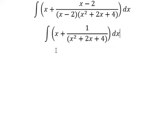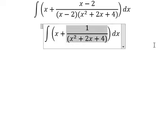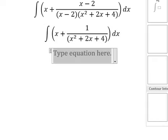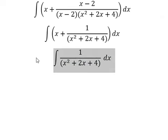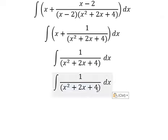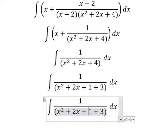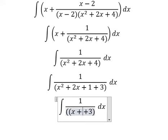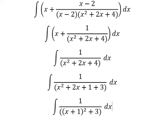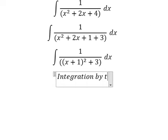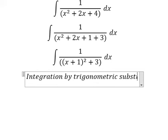Next I will consider this one. Number four, that is about 1 plus 3. This one is about identities. And now we can use integration by trigonometric substitution.